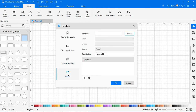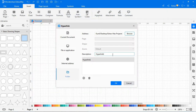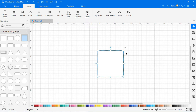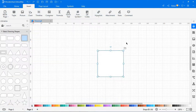Similarly, choose Insert a hyperlink from folder. Browse for the folder path. Enter the description. Click OK. Click on the folder icon to open the folder. Right-click and select Remove to delete the hyperlink.